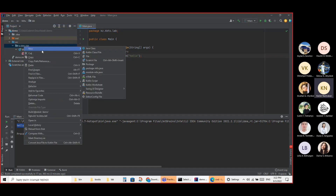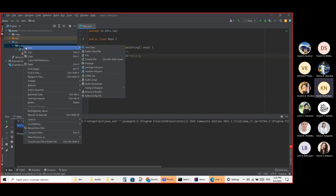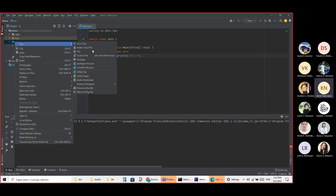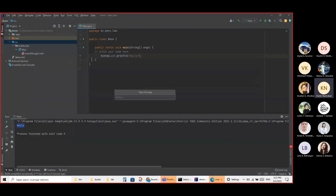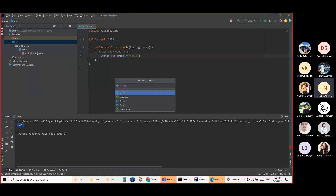I'm creating a new package, and then creating a new class inside it — I'll call it Student.